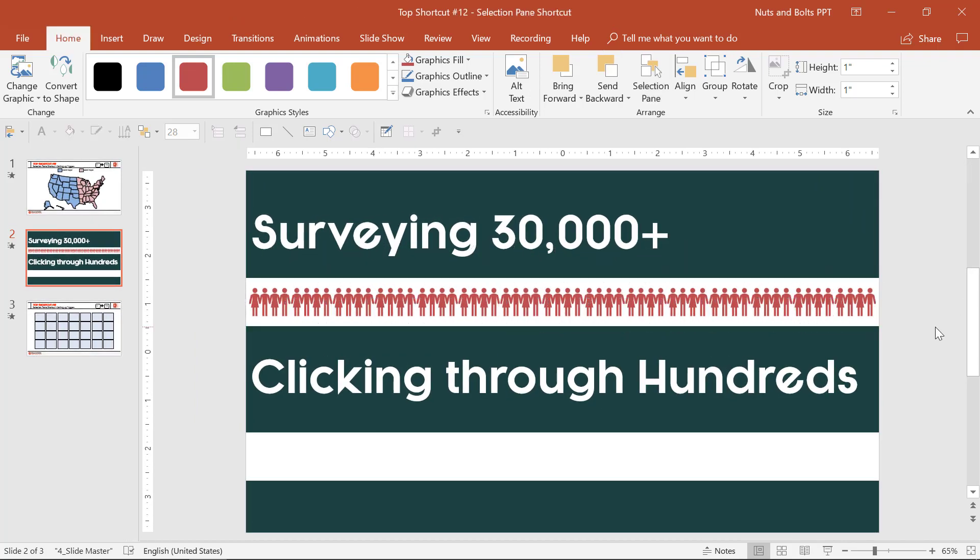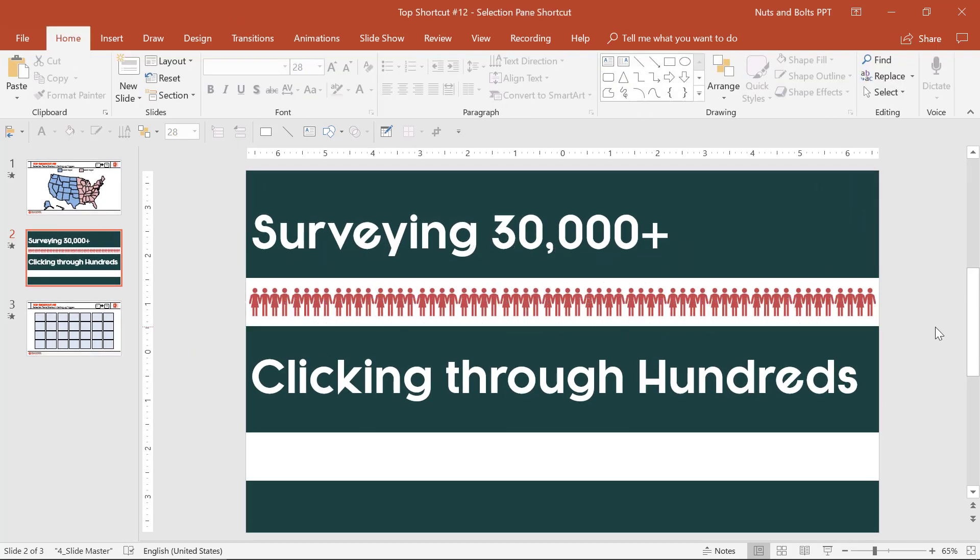So that's how the selection pane is going to save you a ton of time by giving you a bird's eye view of your slides and allowing you to drill into the individual pieces.